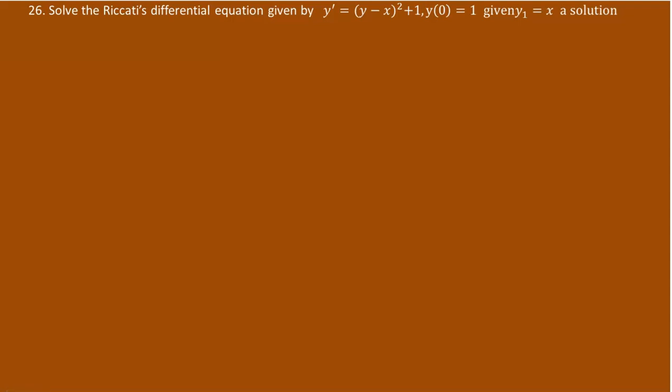Now comes question number 26. It says: solve the Riccati differential equation given by y prime equals (y minus x) squared plus 1. The initial condition is given: y at 0 is 1. You have been given that the first solution is y₁ equals x.